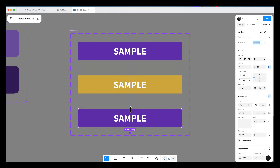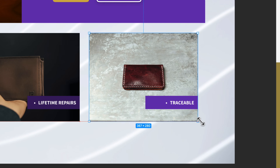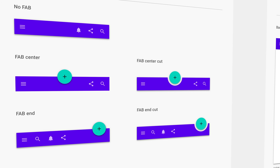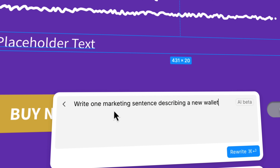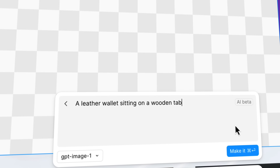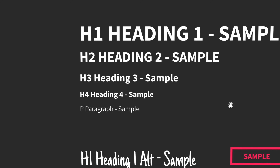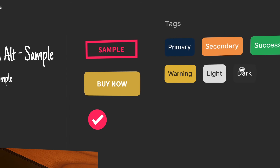You'll learn the scary terms like components, constraints and variants — they're all real easy once you know how. We'll also make our lives easier by using free UI kits and plugins for FIGMA to speed up our workflow. You'll also learn how to use some of FIGMA's handy new AI features.